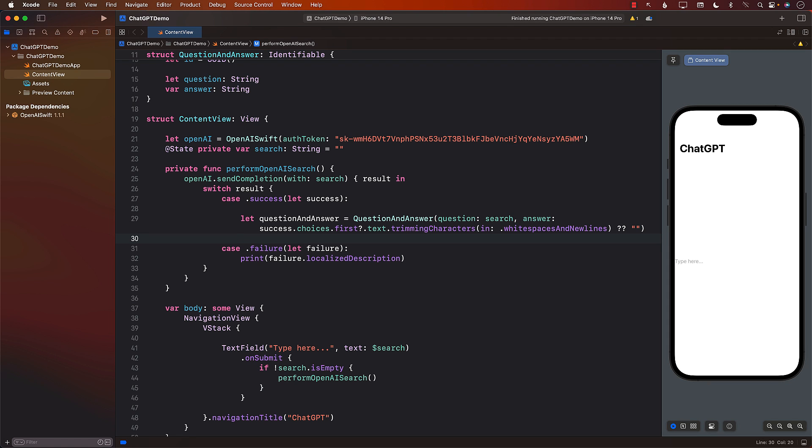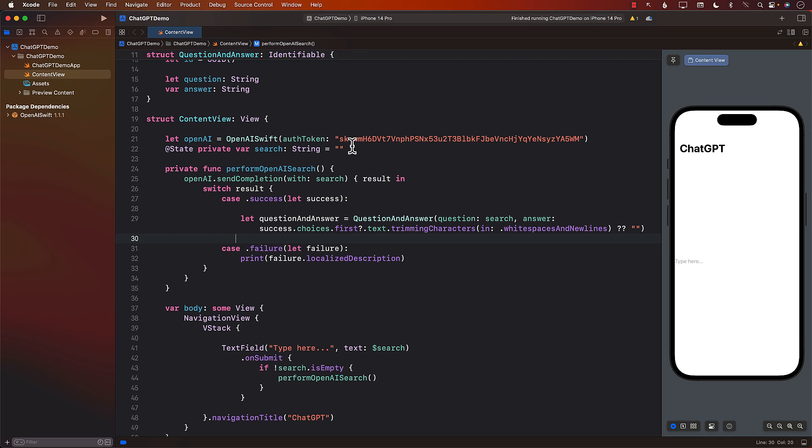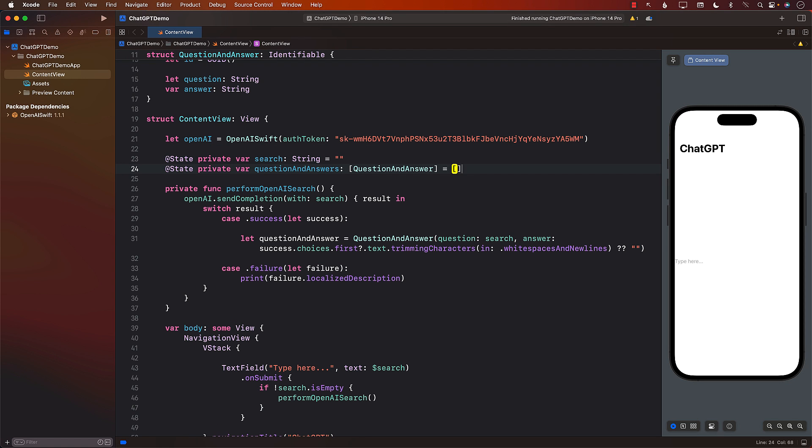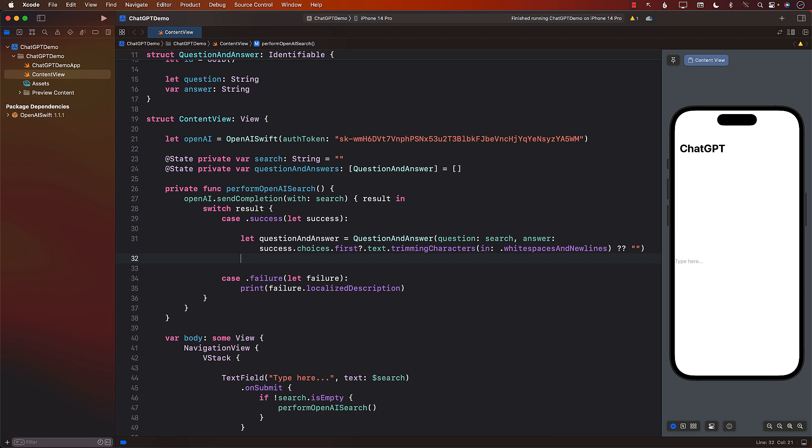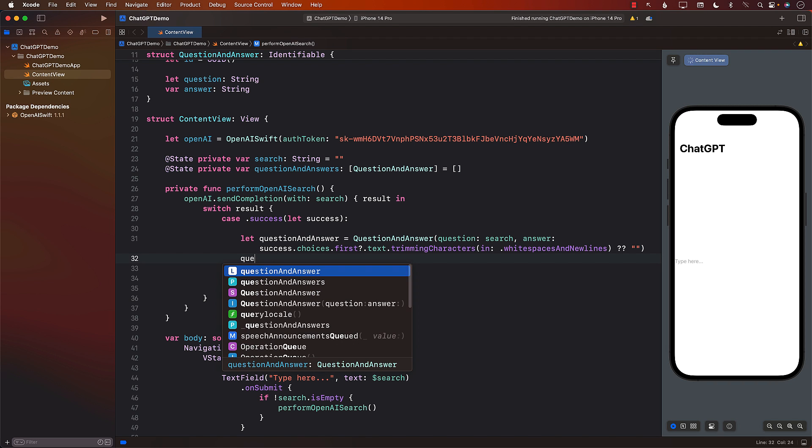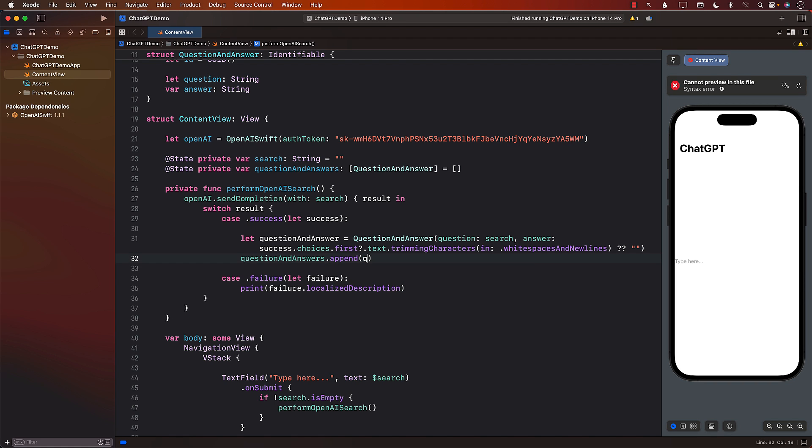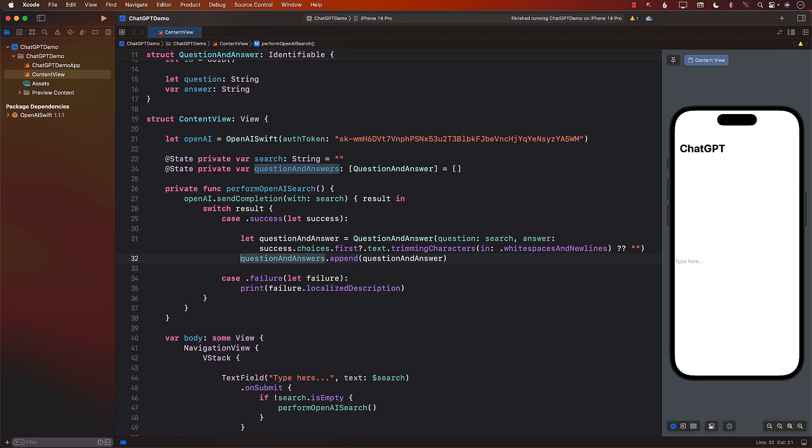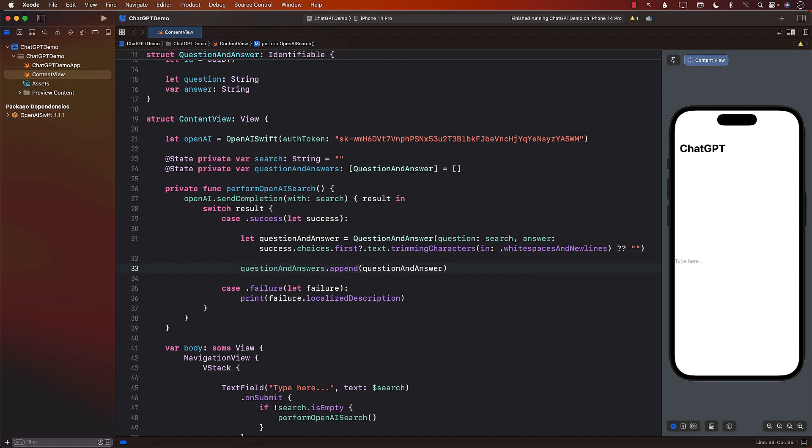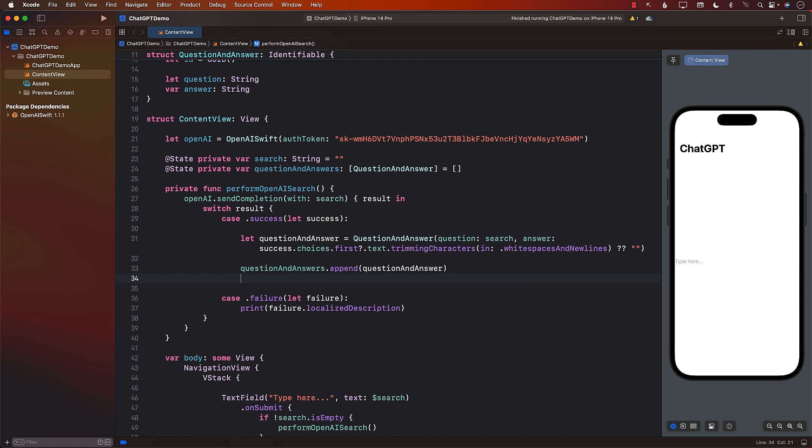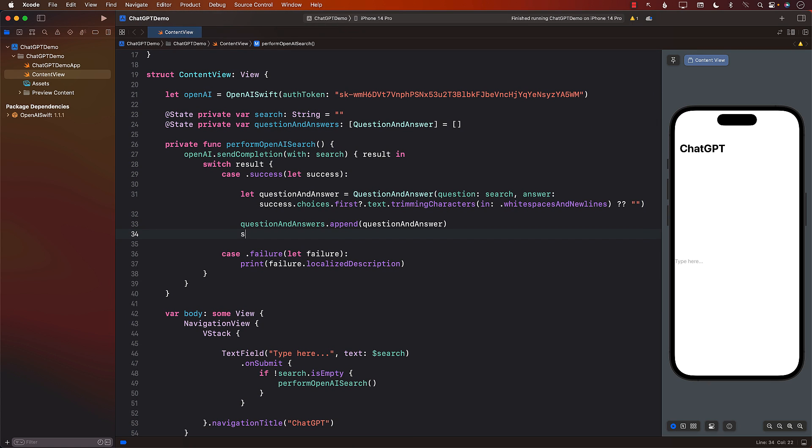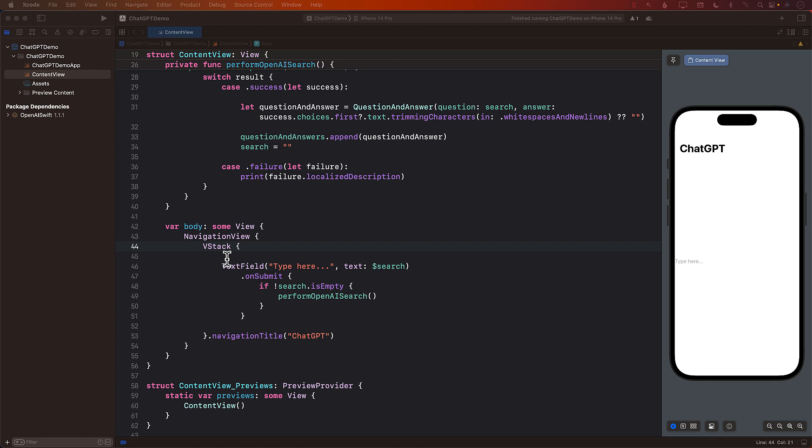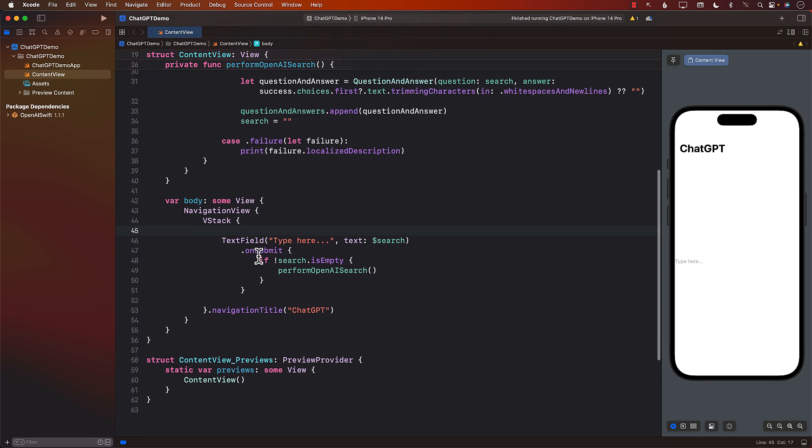Apart from that, we should also have some sort of an array to hold our questions and answers. So I'll create an array, questions and answer on line number 24, as you can see. And once I get the question and answer, I can just say questions and answers.append the question and answer. Apart from that, we can also set the search to be empty because we are done. We would also like to display everything on the screen.